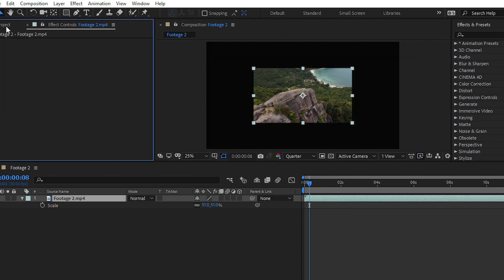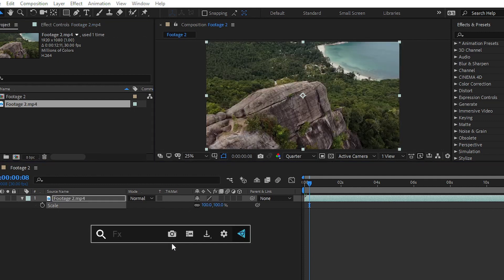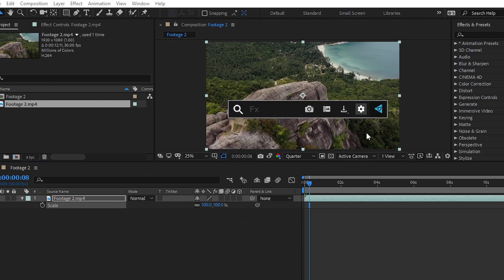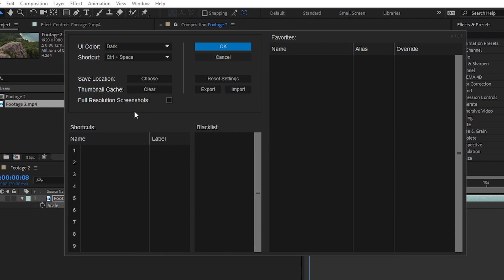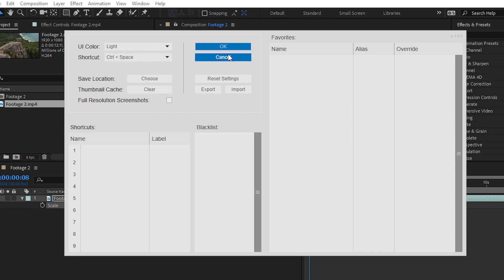You can also press Ctrl plus Shift plus F5 to take a screenshot. You can customize your FX Console panel — choose a dark or light theme, and change the shortcut key to Ctrl plus Space, Shift plus Space, or whatever custom keyboard shortcut you want. Simply click OK to apply.